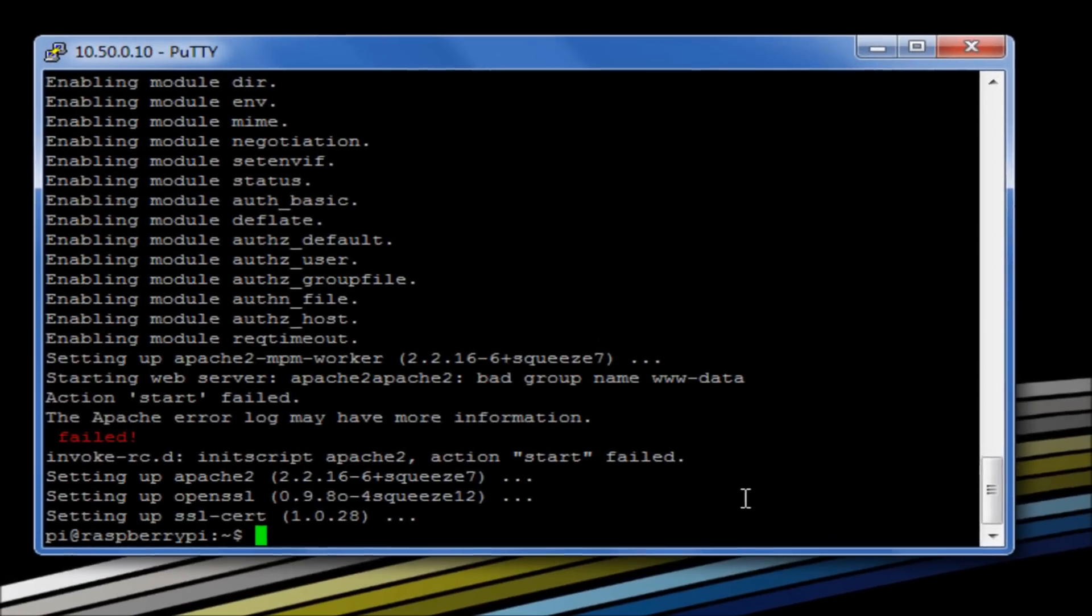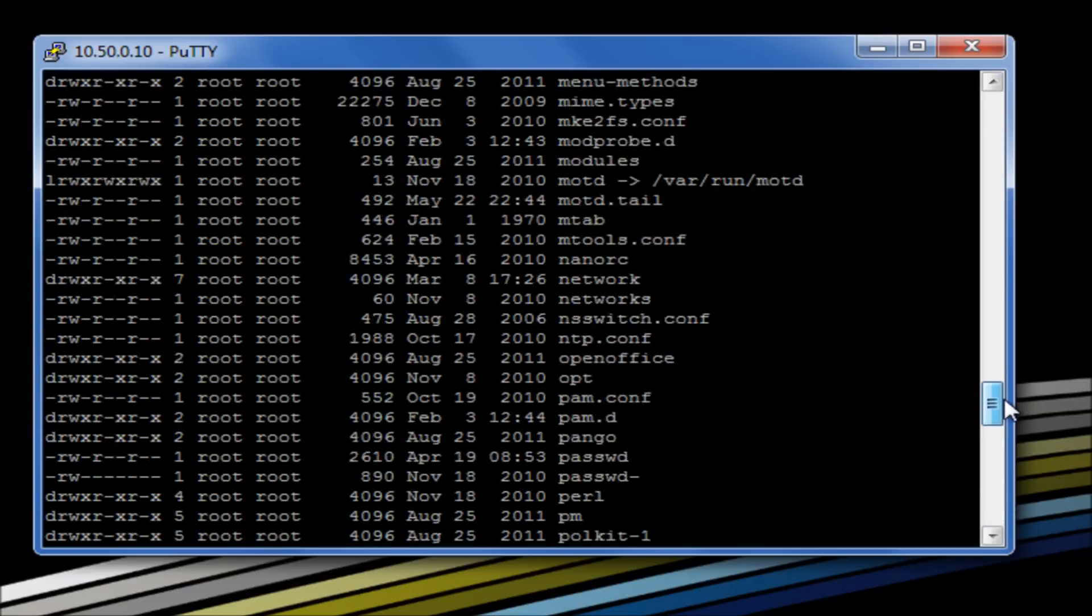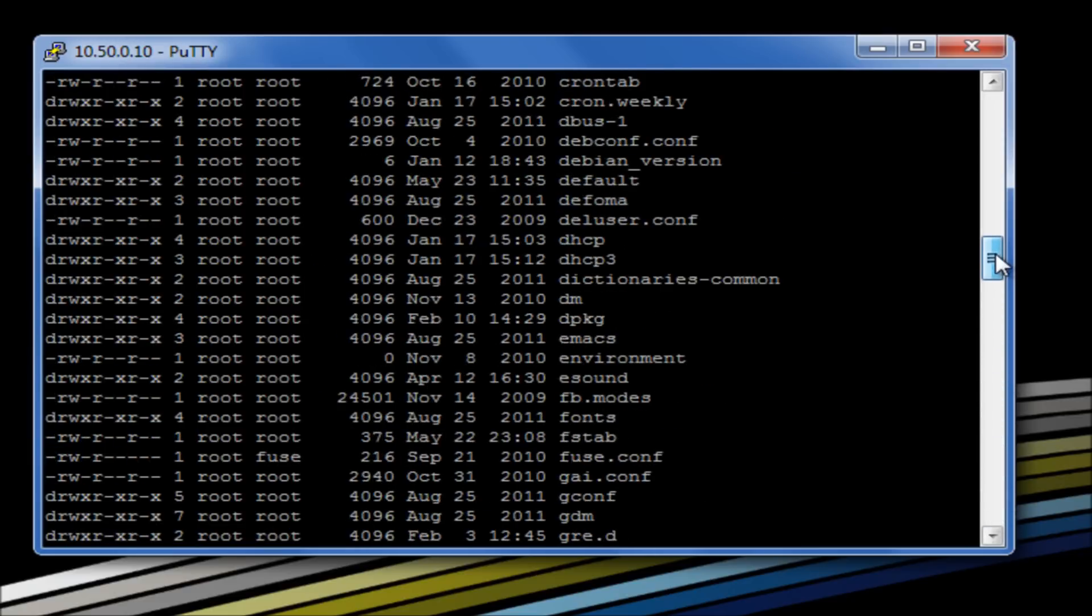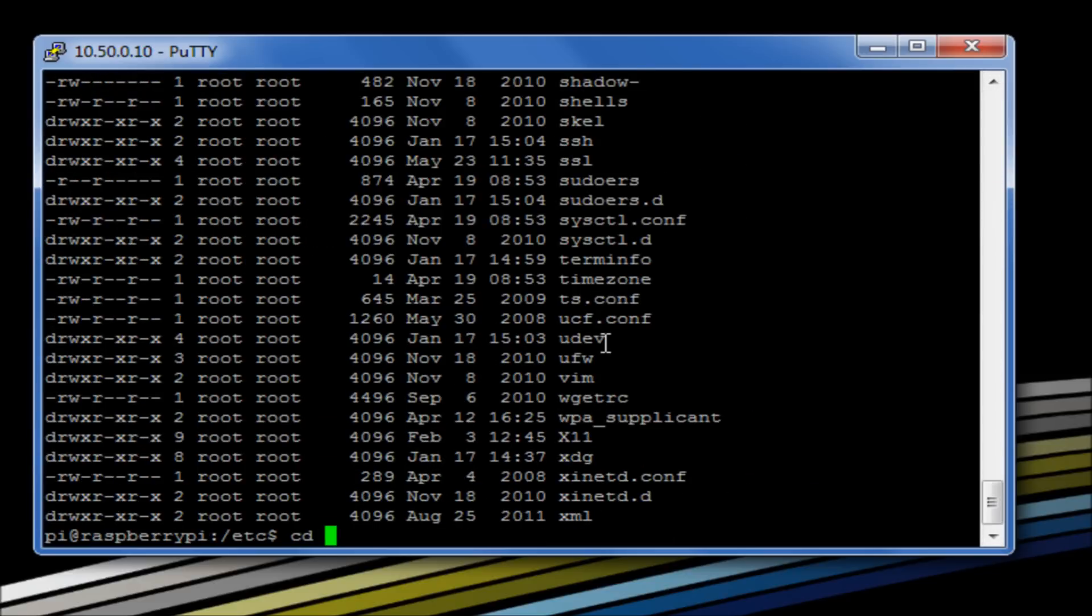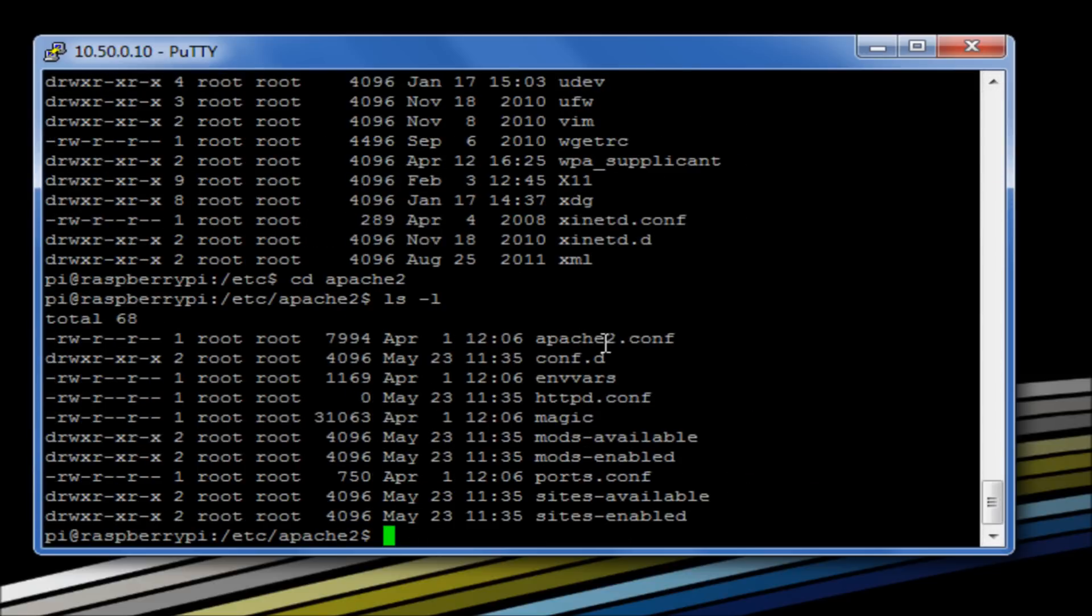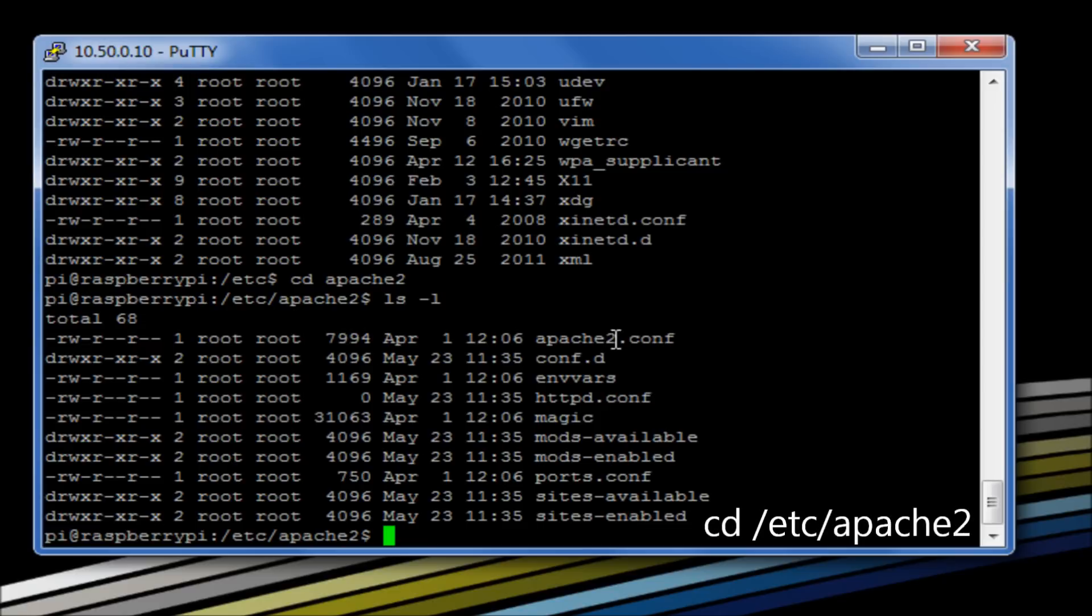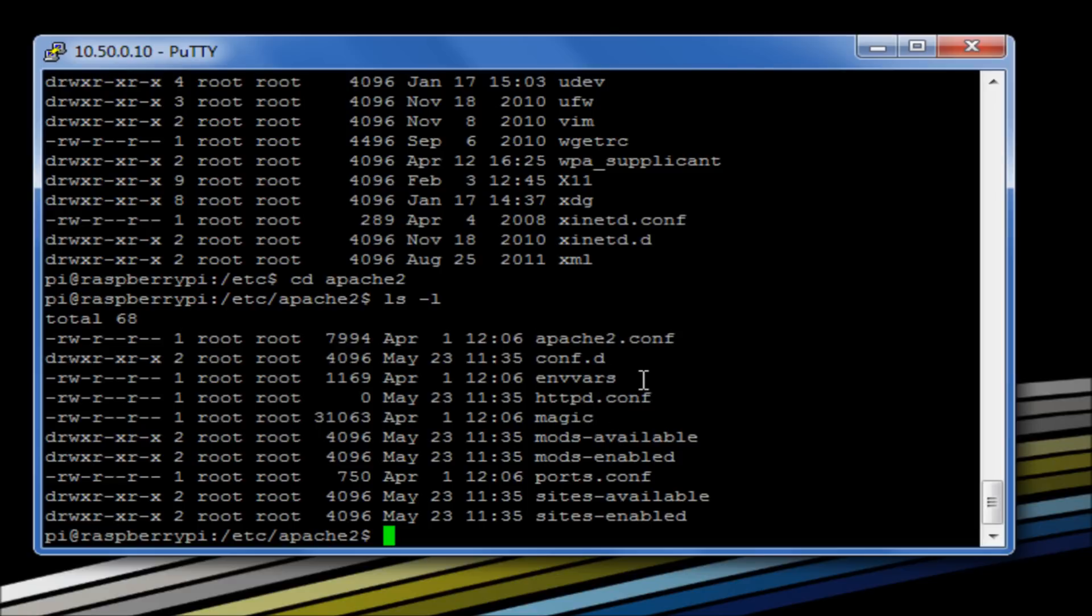So what we want to do now is quickly have a look in a directory called etc. In here we should see a new directory that's been created called apache2. If we change into that directory and have a look in here, here are all of our really important config files. Now you can go to Apache's website and read up on what all of these do. The main ones that we're interested in are apache2.conf and the environment variables file, which we're going to do some work on in a moment.